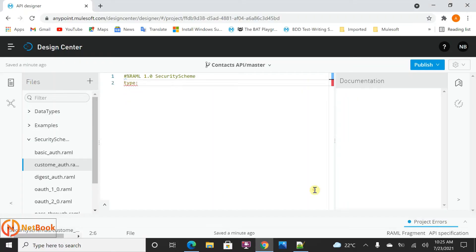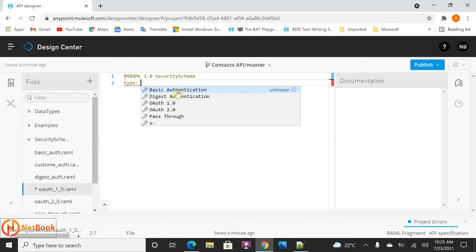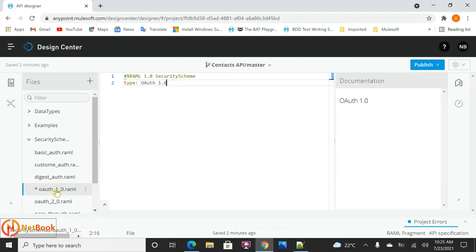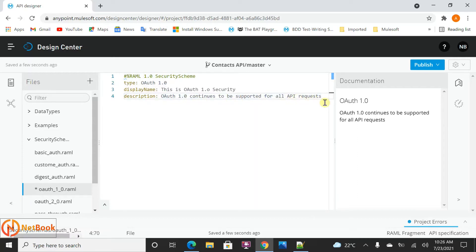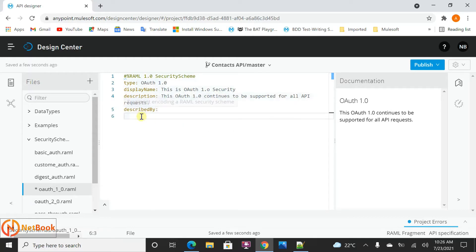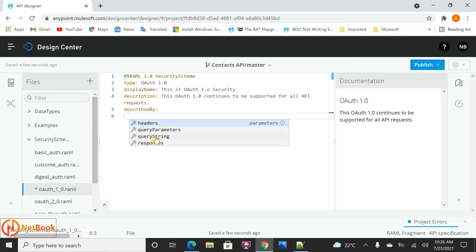Let's start declaring the security schemas for each type. First I'm going to take OAuth 1.0. Using control-space, you can see the security schema type selector appear. I selected OAuth 1.0, so the type is set. Then the display name - say this is 'OAuth 1.0 security'. For description, I'm going to write something like 'OAuth 1.0 continues to be supported for all API requests'. Then I'm going to write describedBy. In describedBy, you specify whether required headers, required query parameters, required query string, or responses are needed. I'm going to define headers here.